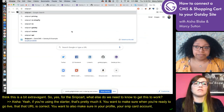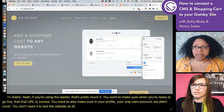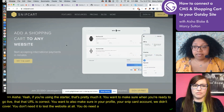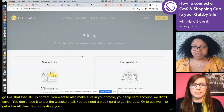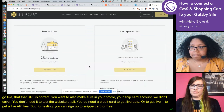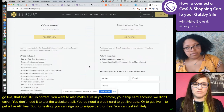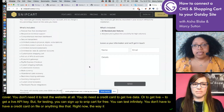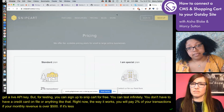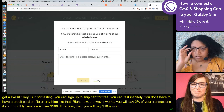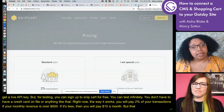You don't need a Snipcart account to test the website at all. You do need a credit card to get a live API key, but for testing you can sign up to Snipcart for free and test infinitely without a credit card on file. Right now their pricing works like this: you will pay 2% of the transactions if your monthly revenue is over $500. If it is less, then you will pay $10 a month, and that starts when you get your live key.